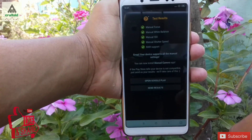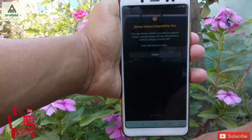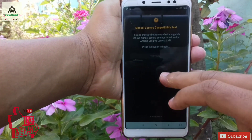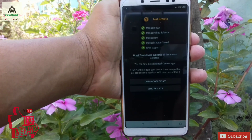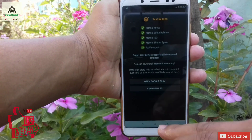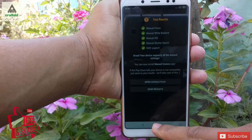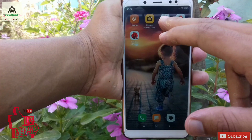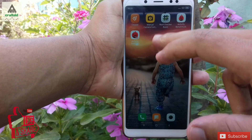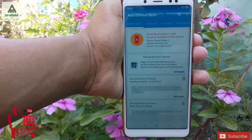You can see here Camera 2 API is enabled. So now you just have to install the Google Pixel Camera application on your phone and you can enjoy Google Pixel Camera on your phone.